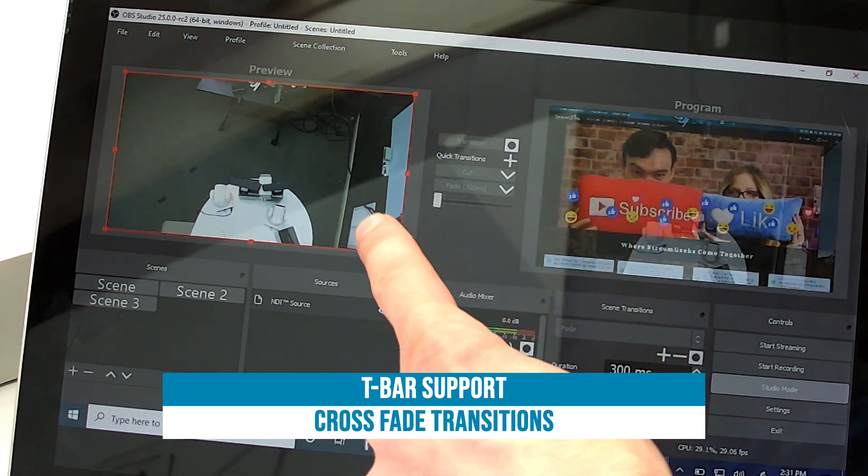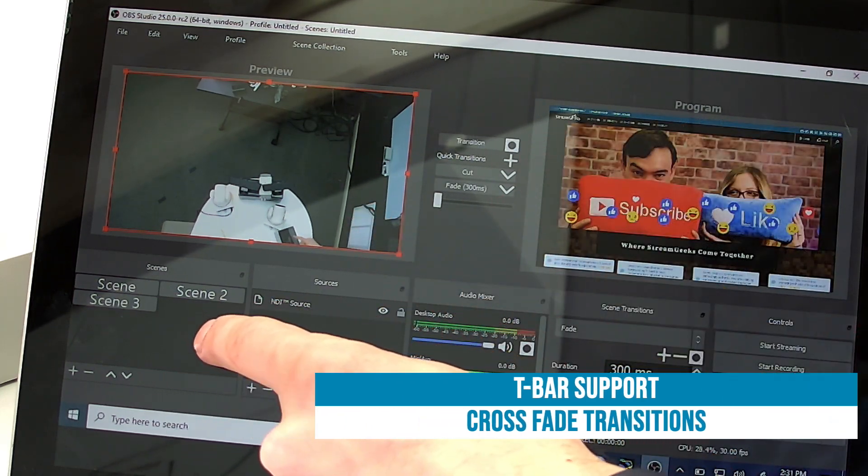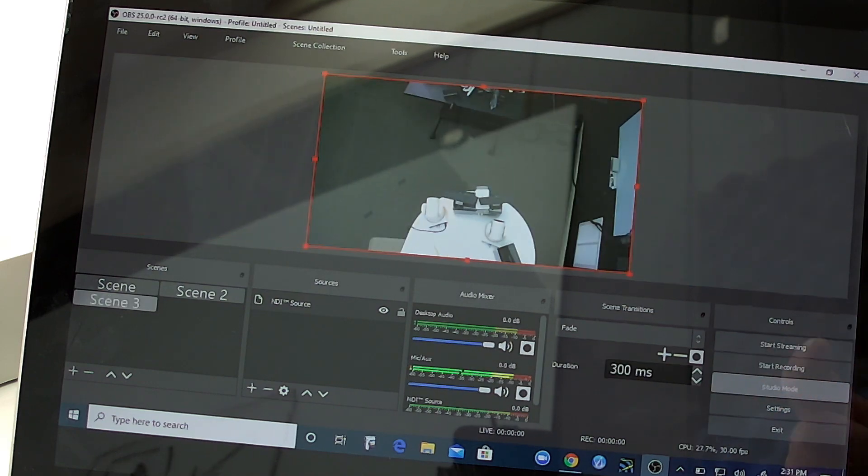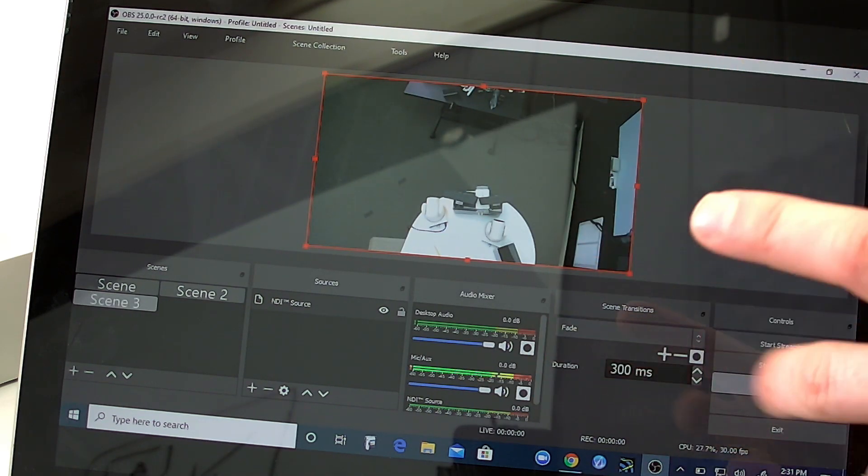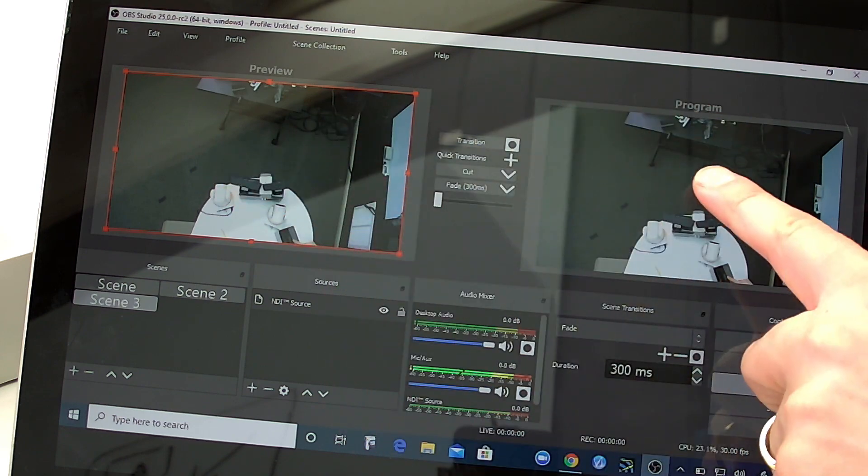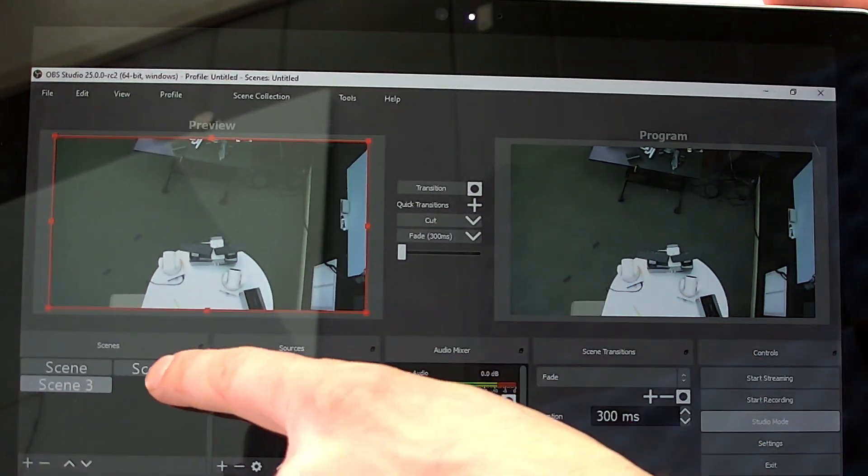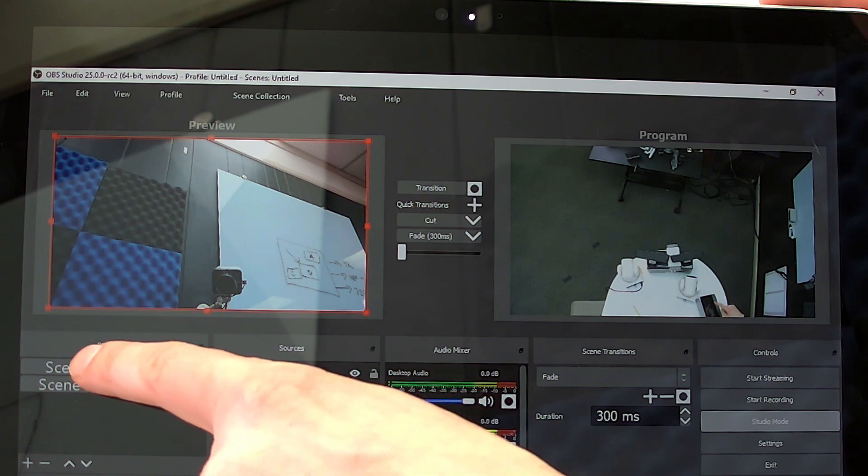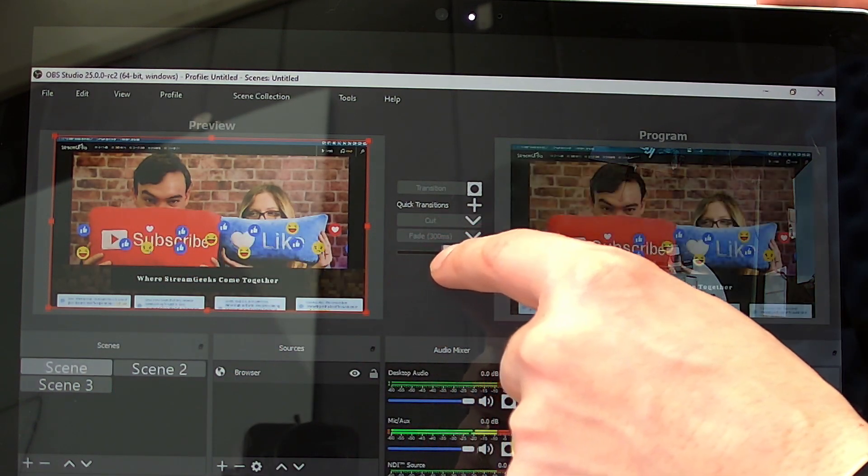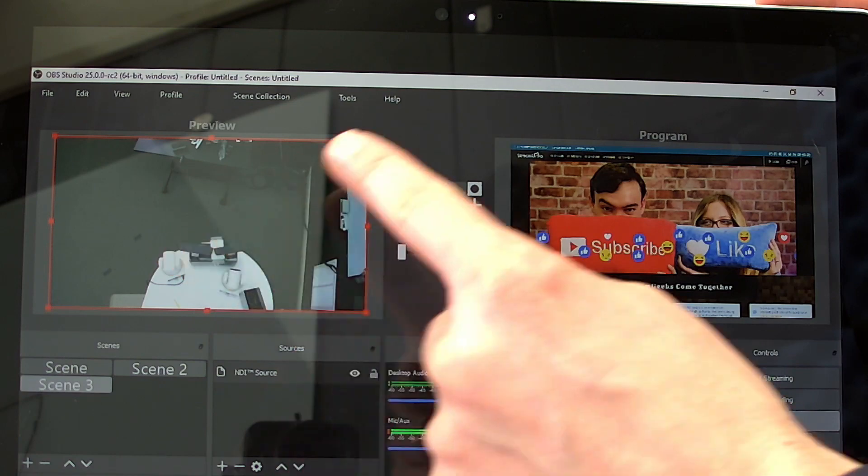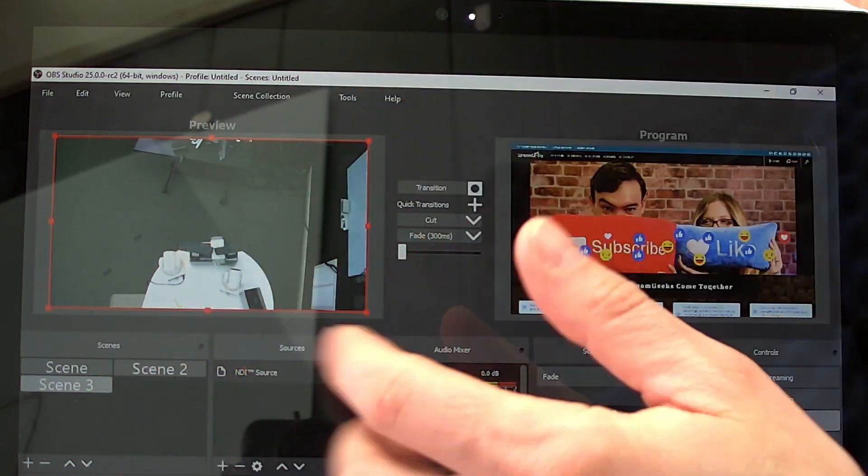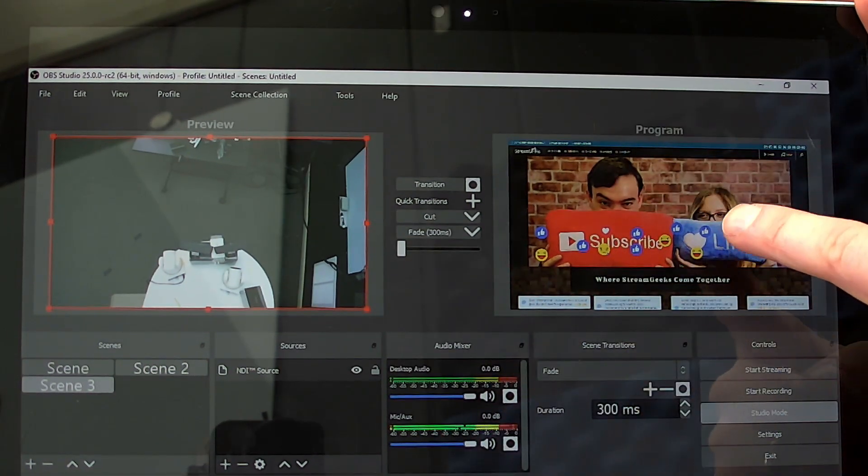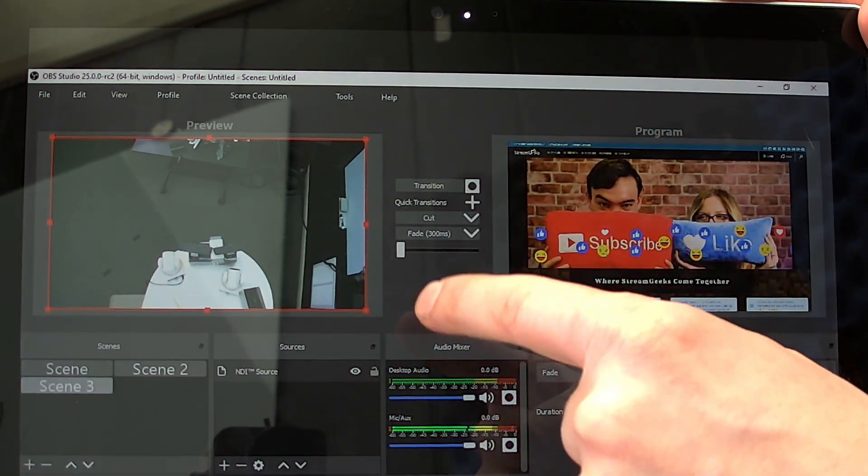The other thing that might not be set up in your system, actually before I show you that, let me step back, is studio mode. So studio mode gives you that preview and output modes for your tablet. So that way you can look at your different scenes and then transition to them in the program and then program and preview switch. That's like a very standard production layout there. So you've got your output and your preview.